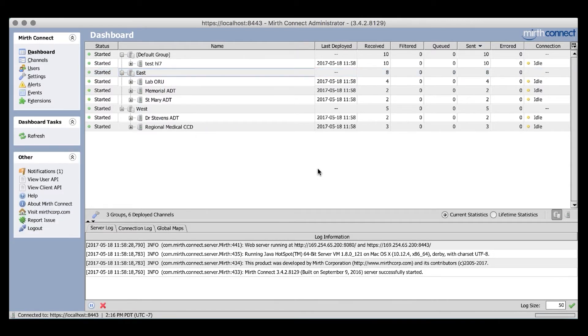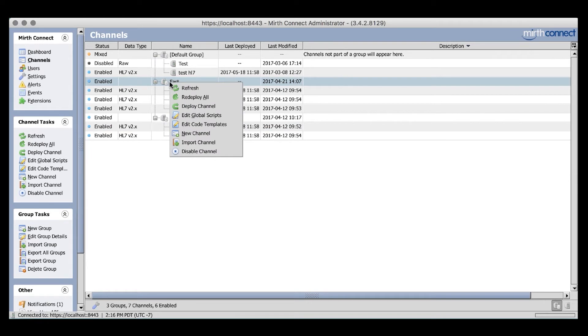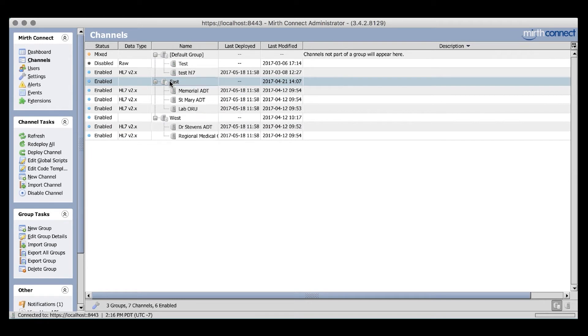From the Channels view, you'll have similar types of group functions, such as redeploying or disabling all channels in a group. From the Channels view, you will also have the ability to quickly move a channel from one group to another via drag and drop.